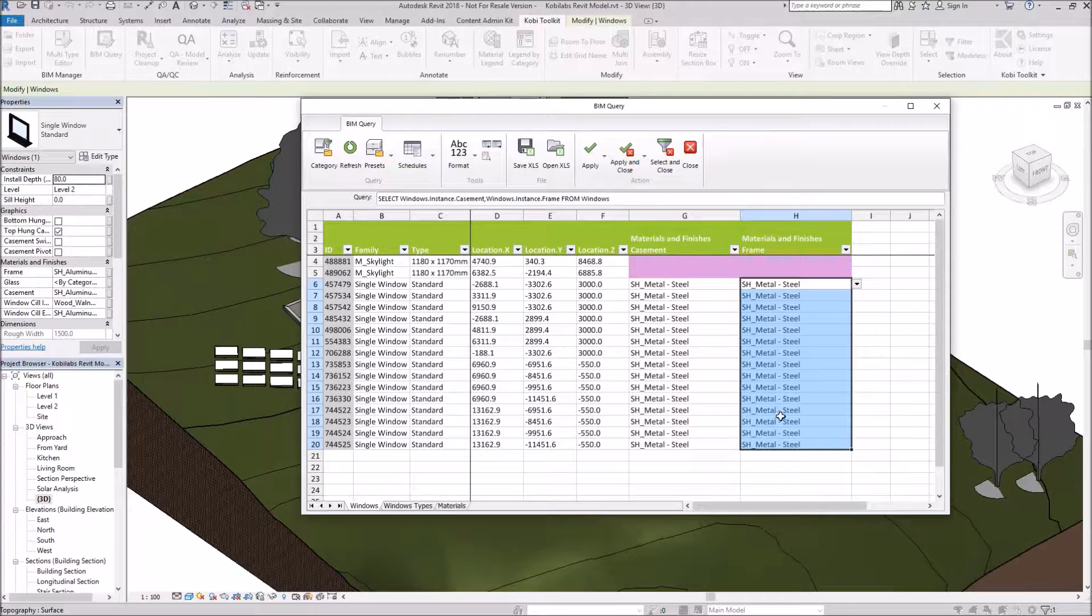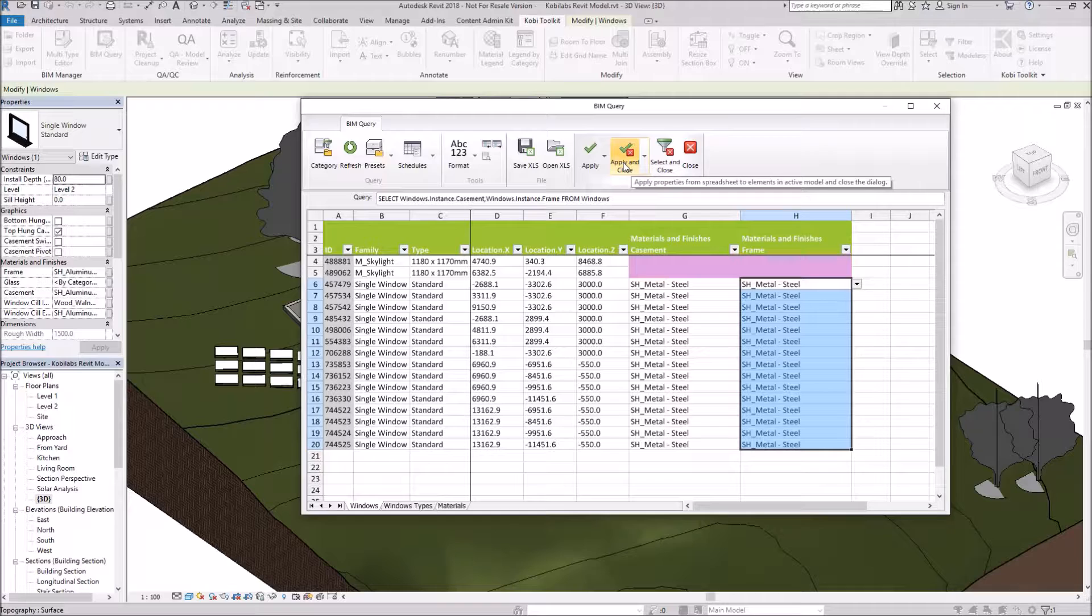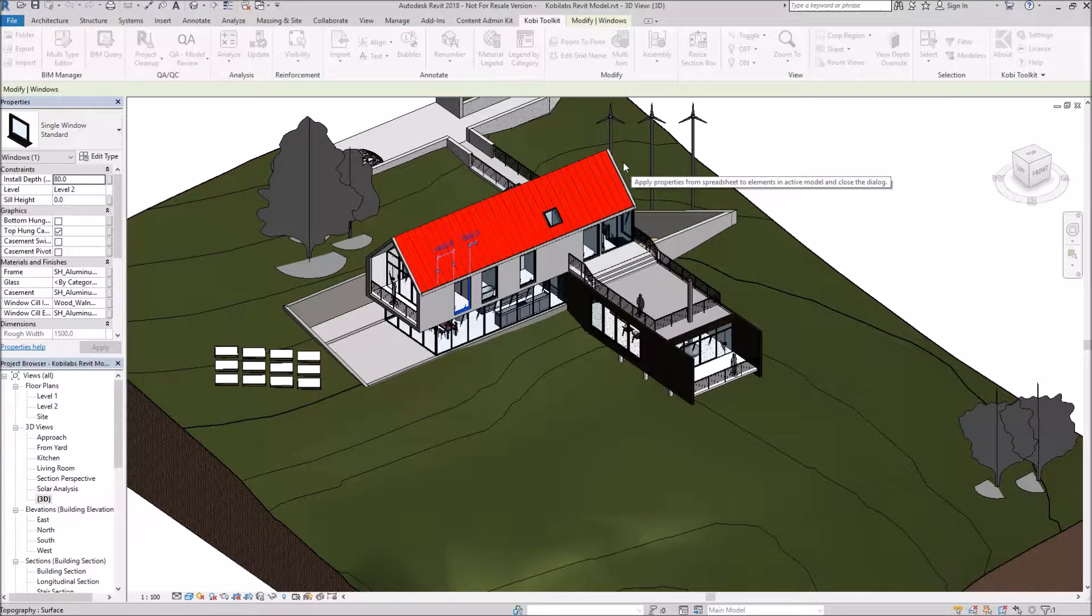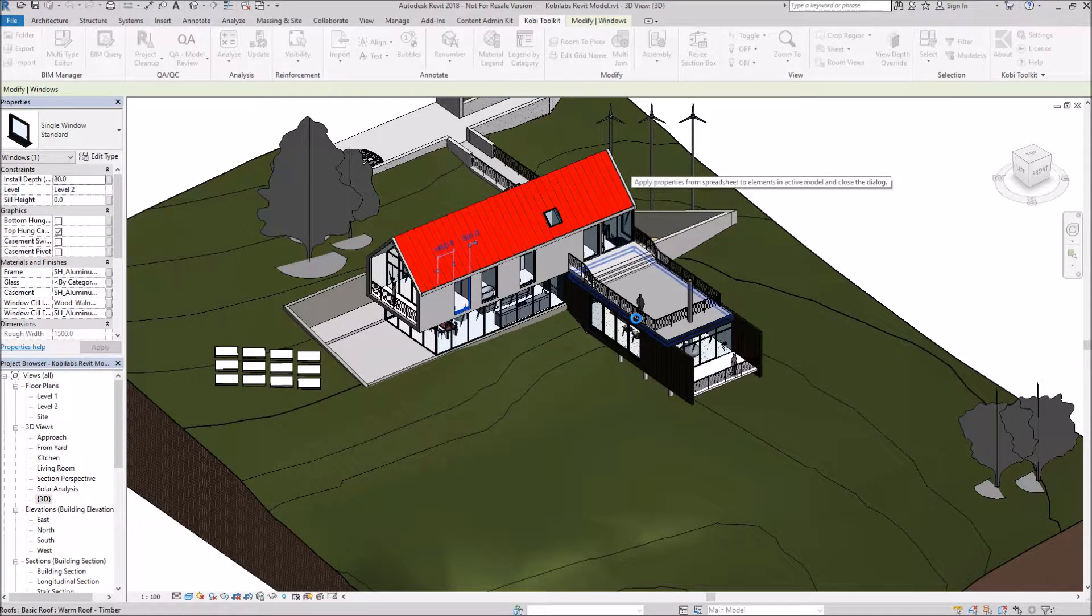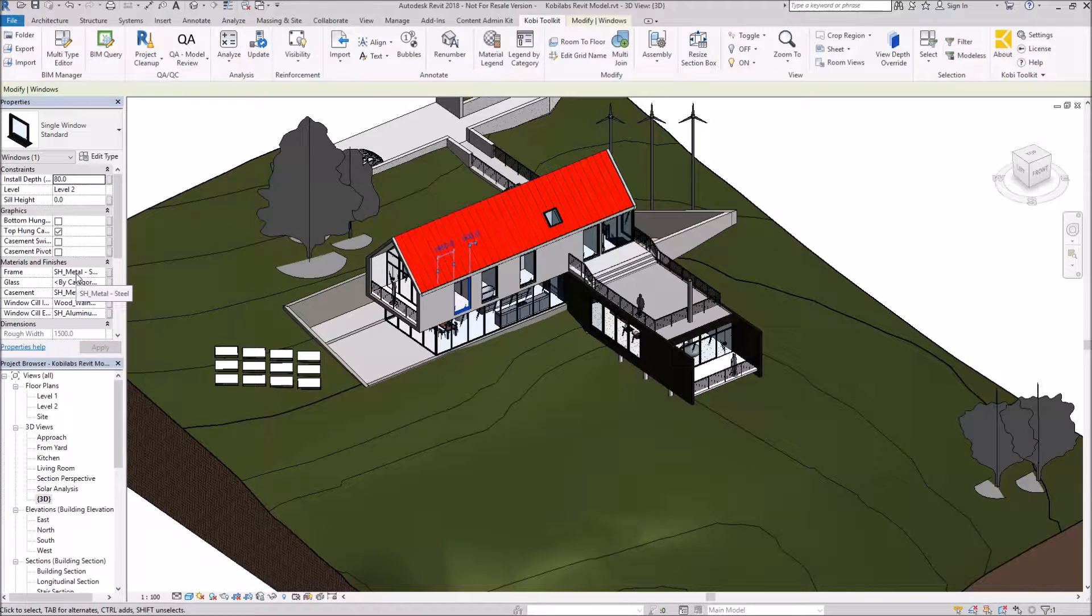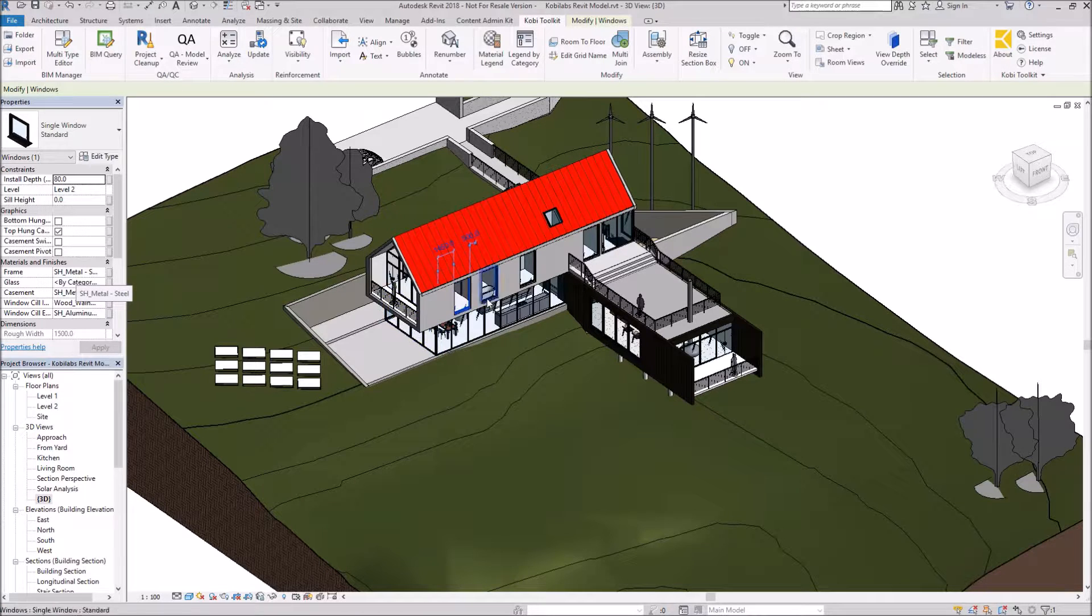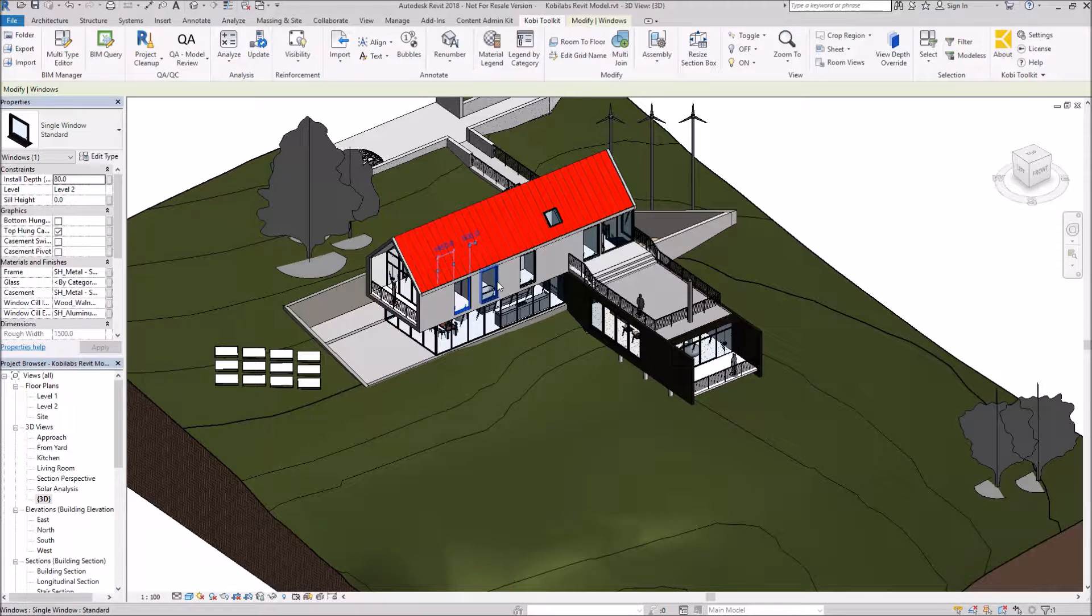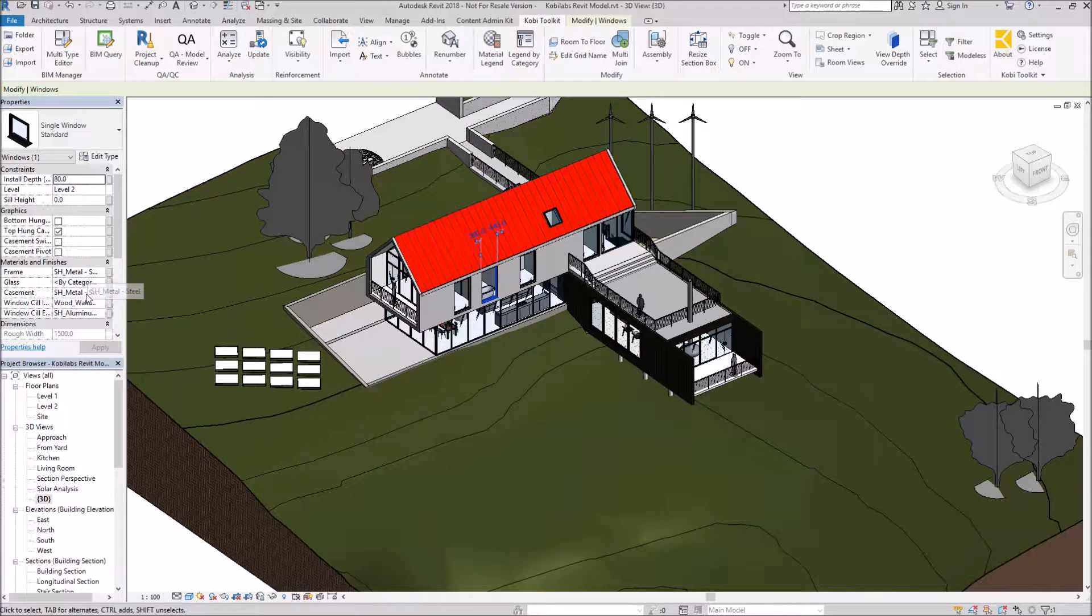So now that I've made the change, what I'm going to do is I'm going to go Apply and Close. And now you'll see over here, the material is Steel. And if I go to any window, you'll see that they're all changed to Steel.